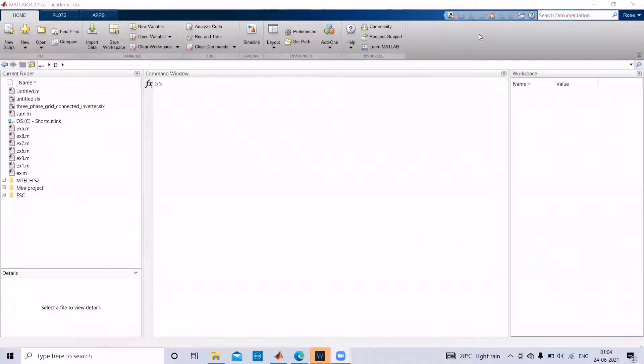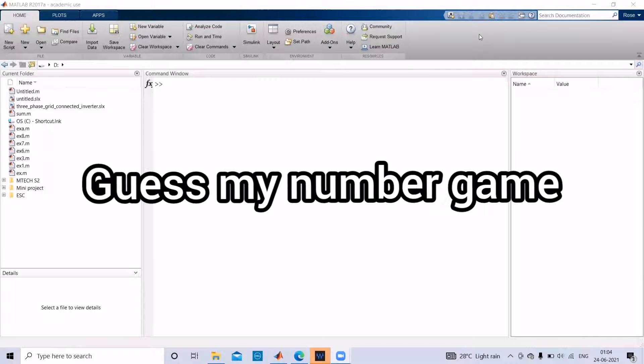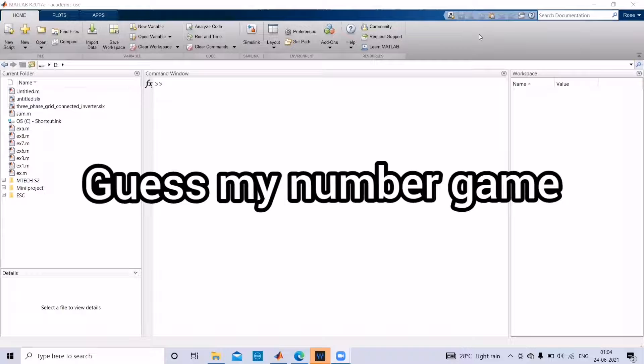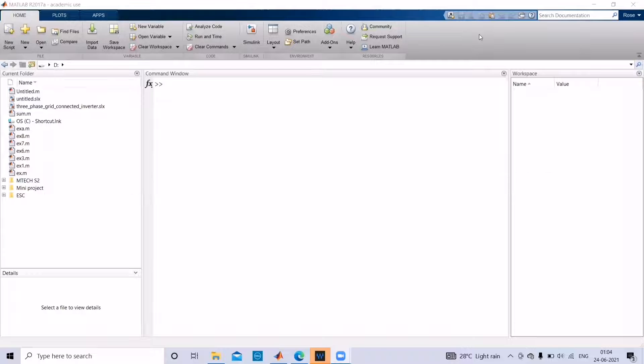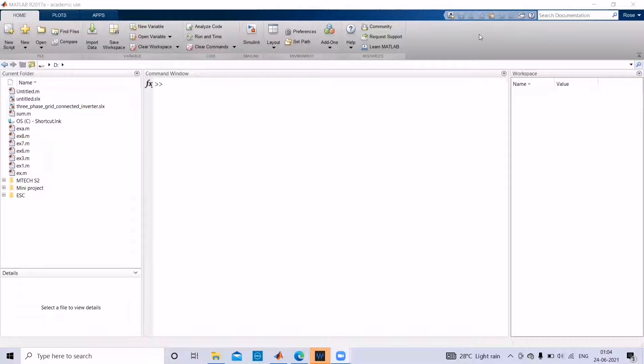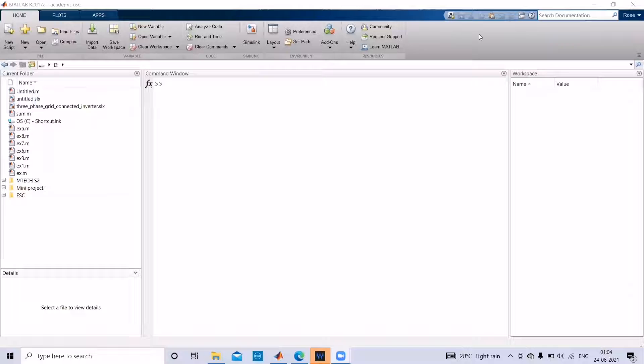In today's video we will discuss the MATLAB code for guess my number game. Here system will generate a random number and user will be asked to give a number. If the random number generated by the system and the number given by the user is the same, then it will display congratulations, or it will display better luck next time.